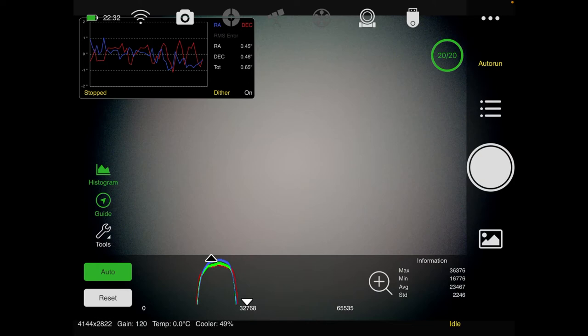The dark flats or flat darks, once again, I don't know how to say it, if it's dark flats or flat darks, whatever, they're going to be the same exact exposure, the same exact gain, the same exact everything as the flats, only they're completely dark. So let me shut everything off and I'll do it.